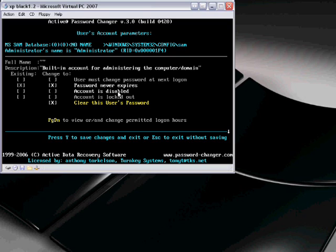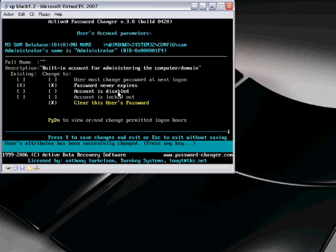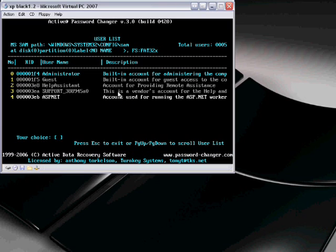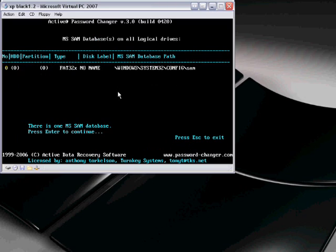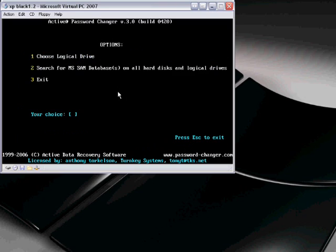So we just click Y. And there you go. It's been successfully changed. And then we just press escape, escape, escape, and it'll be loading this.